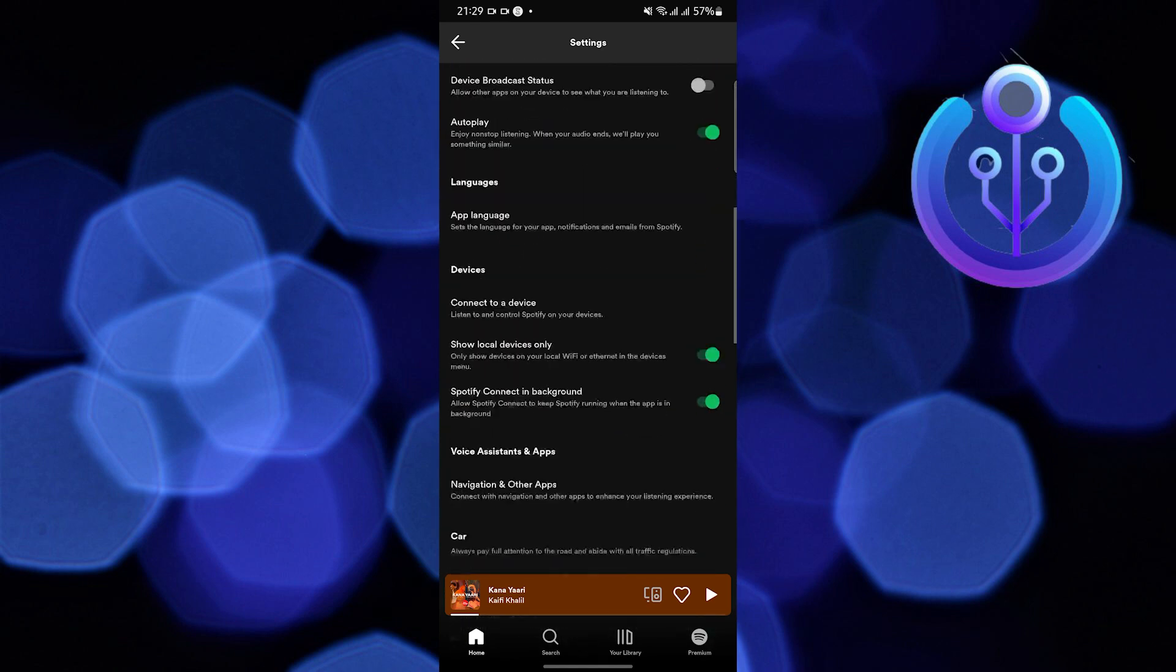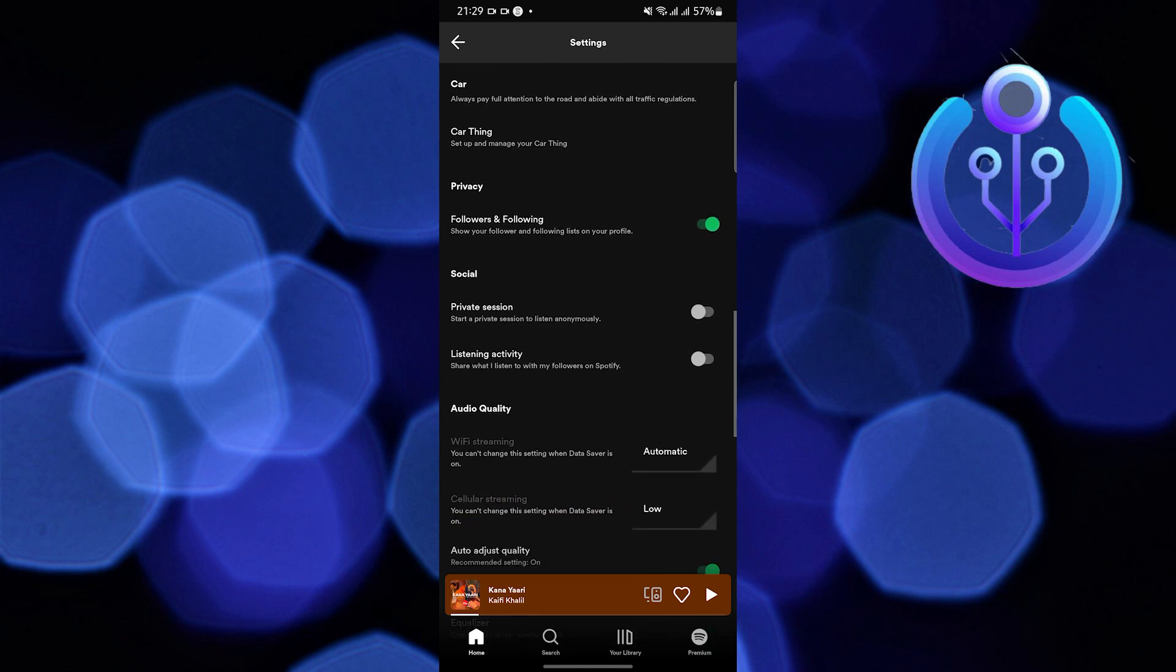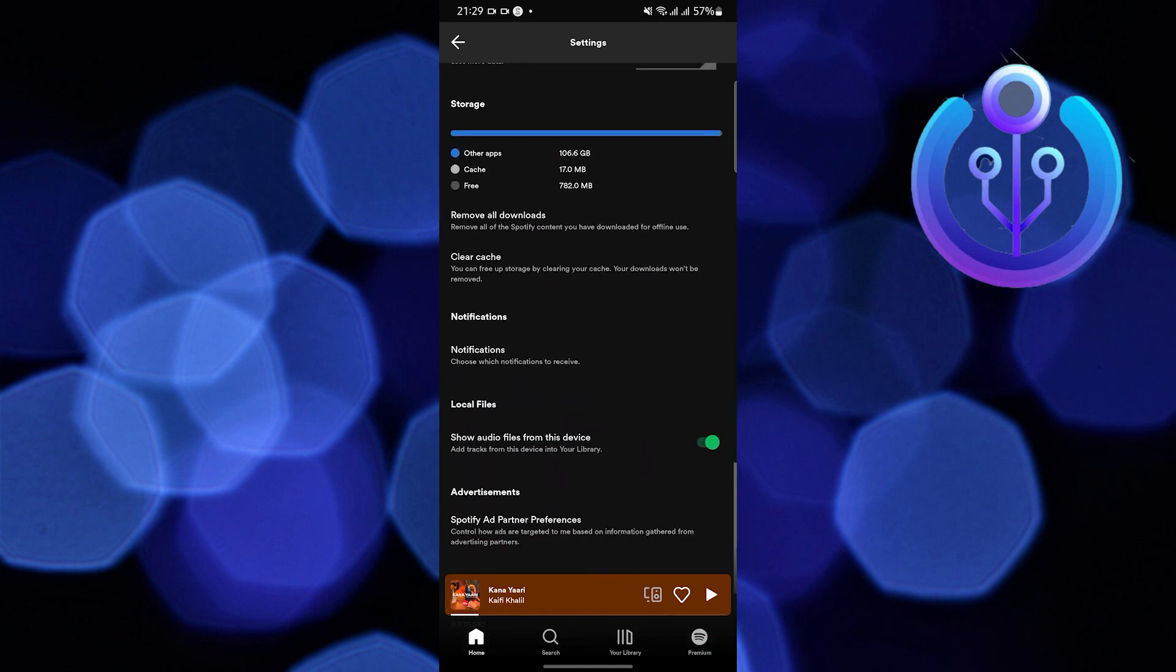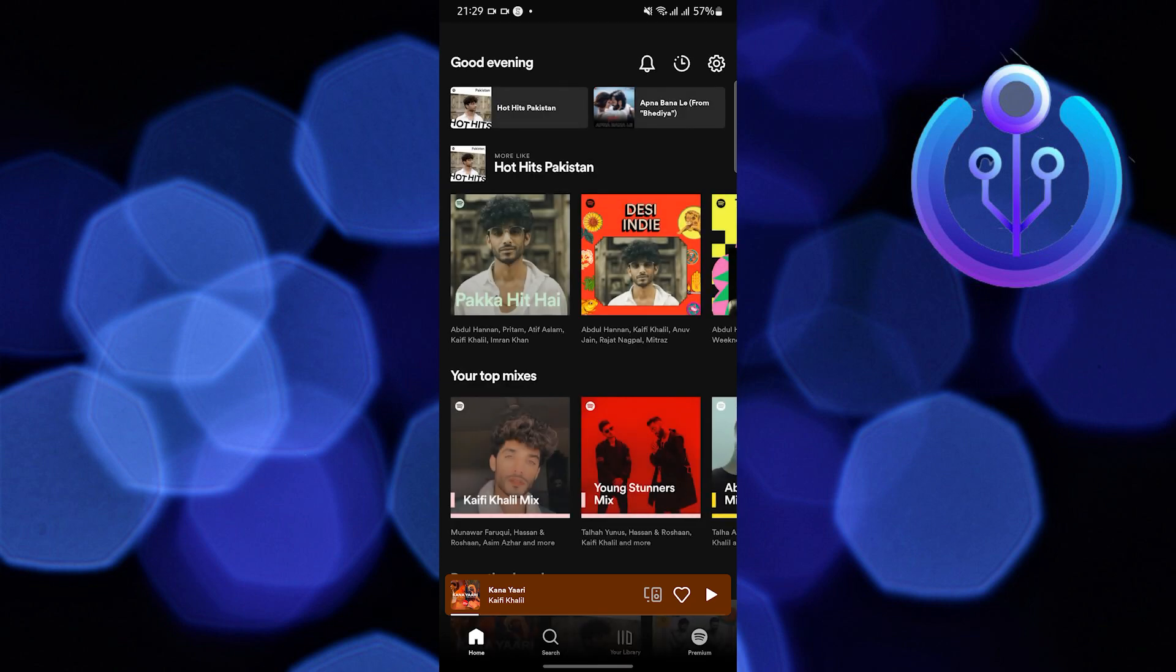You are in the settings window. You will need to scroll down once again. Look for local files. It says show audio files from this device. Just turn it on.